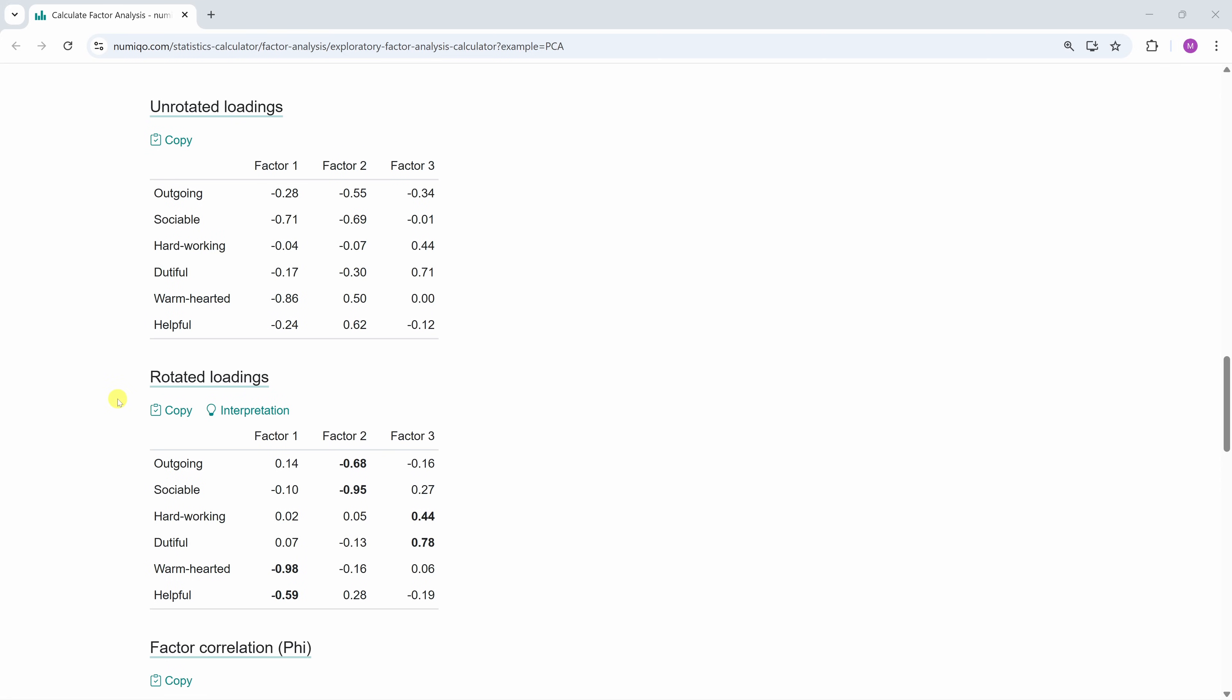Let's start with the unrotated table. Here we see the six questions and there we see the three factors. The numbers in the table are the factor loadings. They tell us how strongly each question is linked to each factor. Next, in order to make the pattern easier to read, we rotate the matrix. After rotation, each question usually fits more clearly to one factor. Instead of being partly linked to several. In other words, rotation helps the structure stand out.